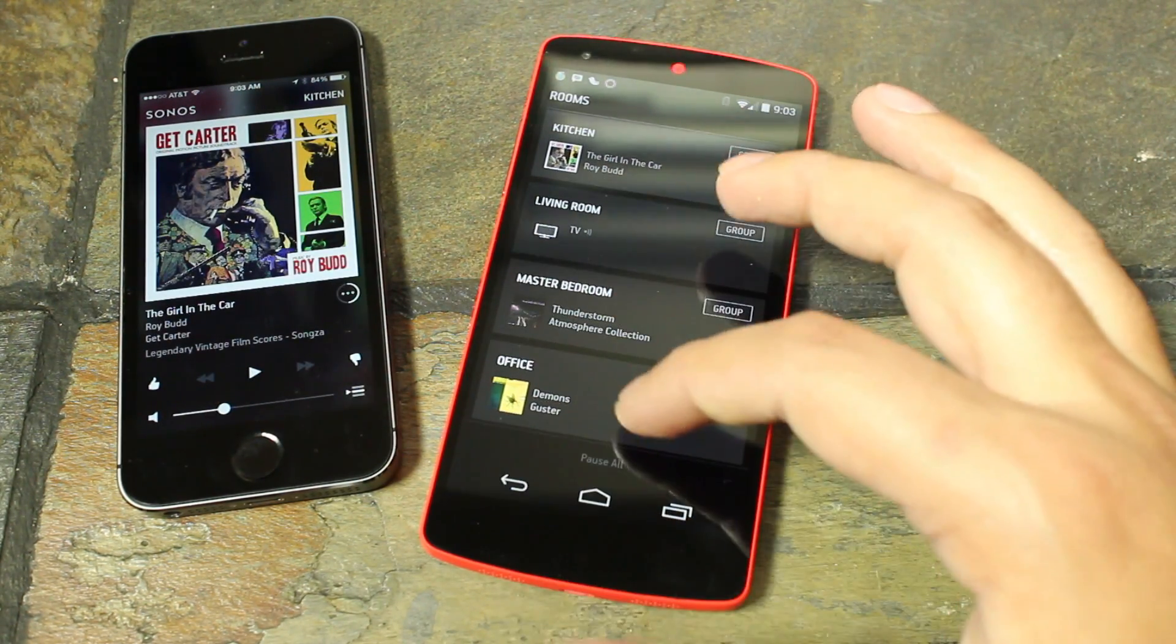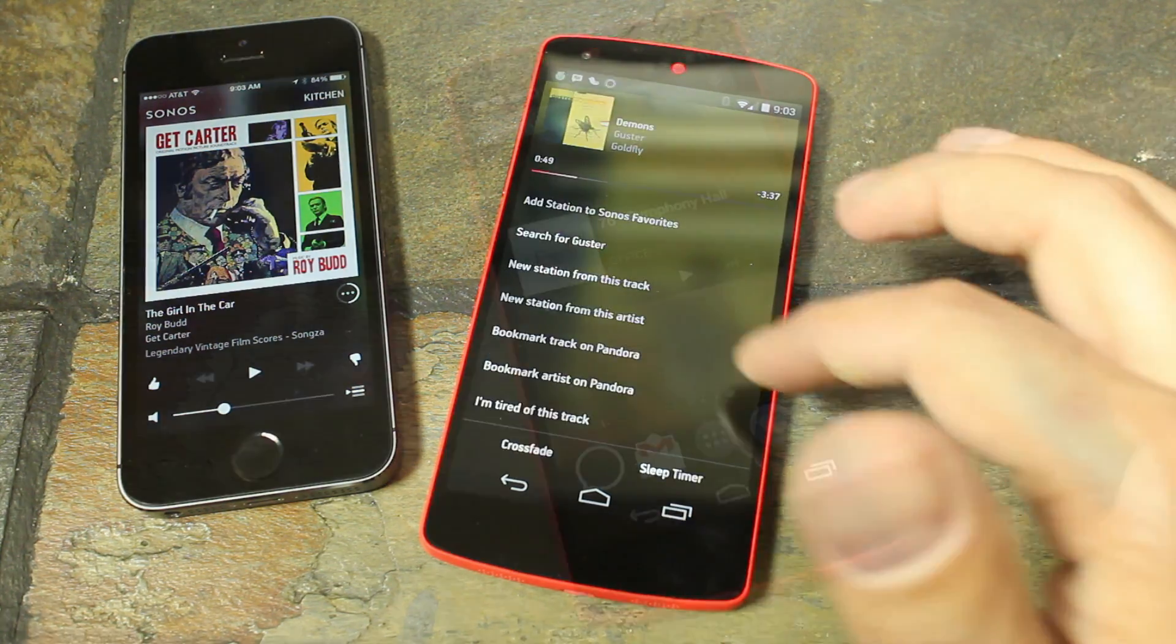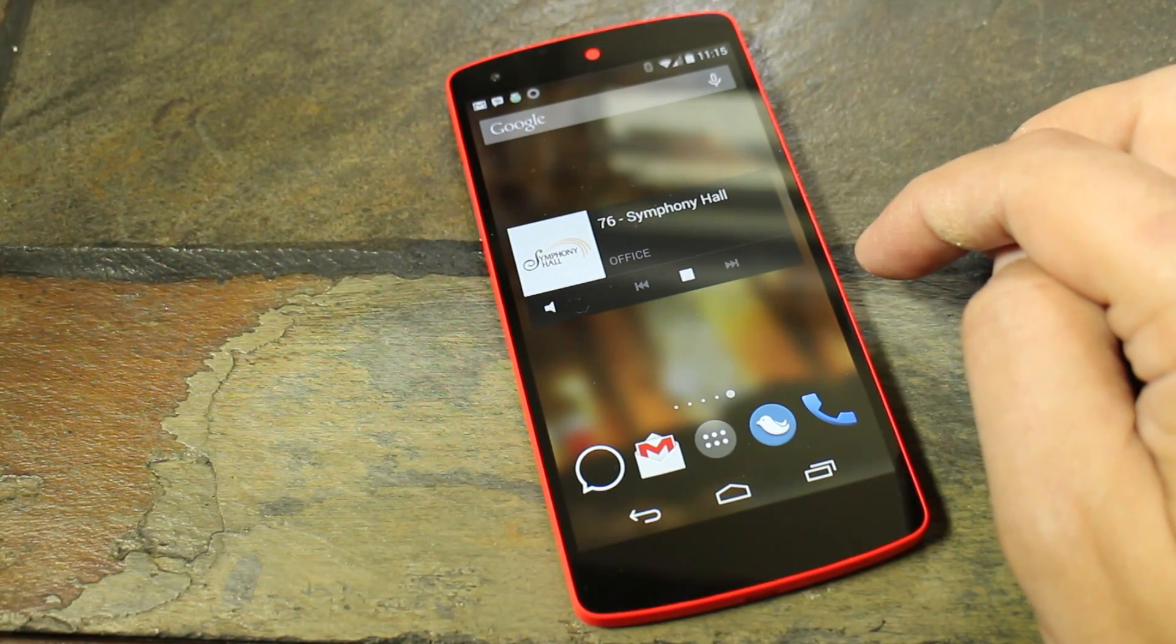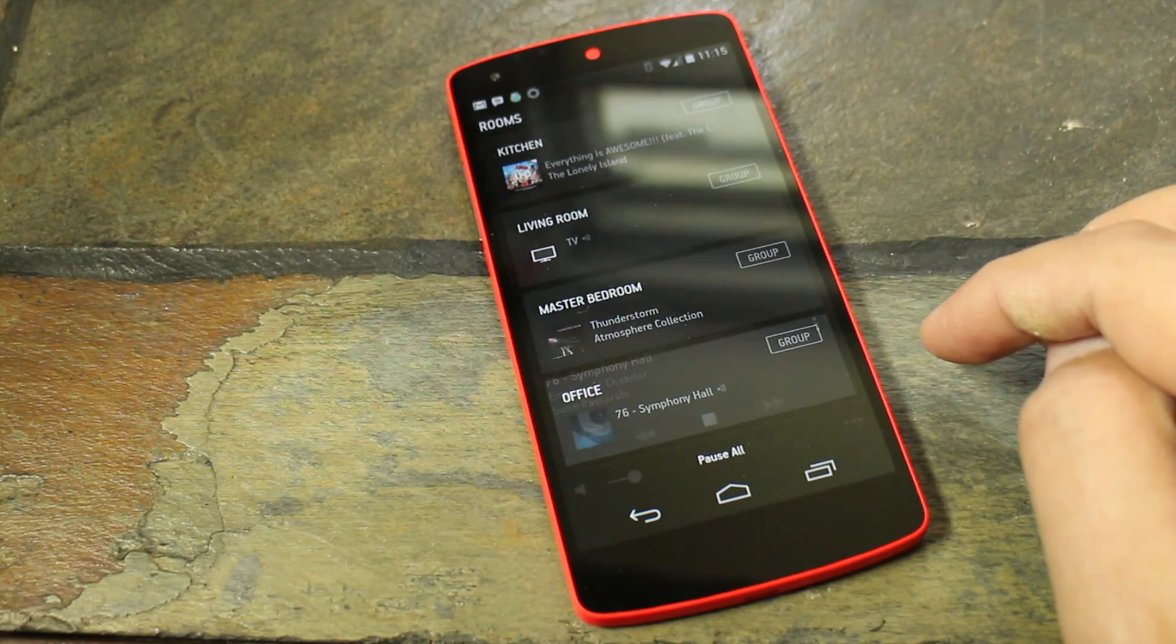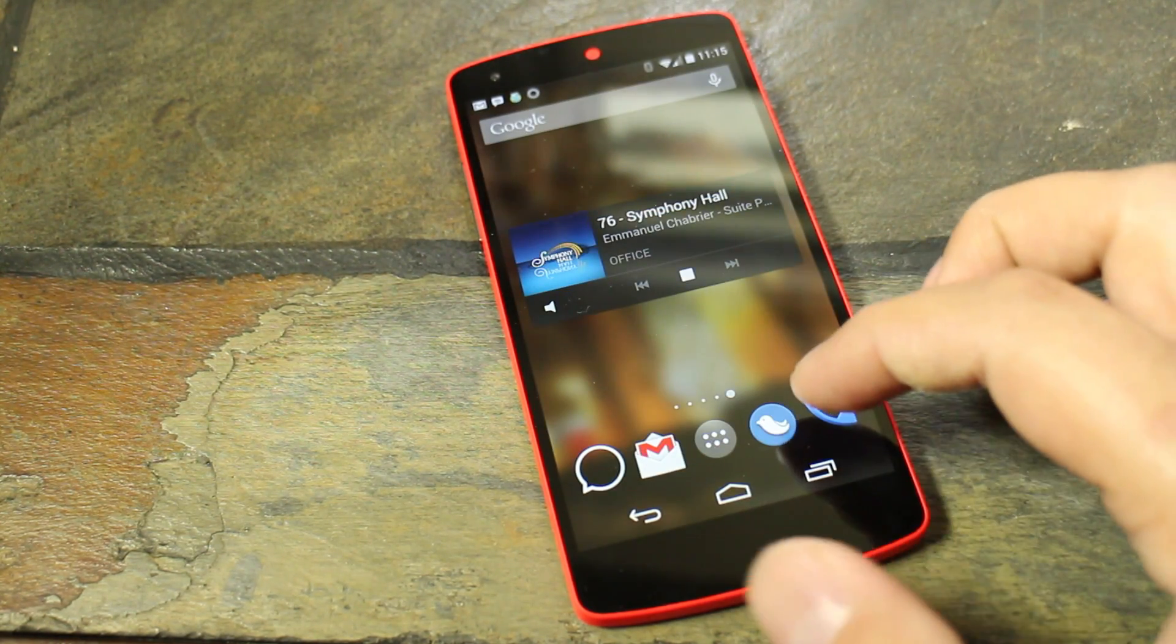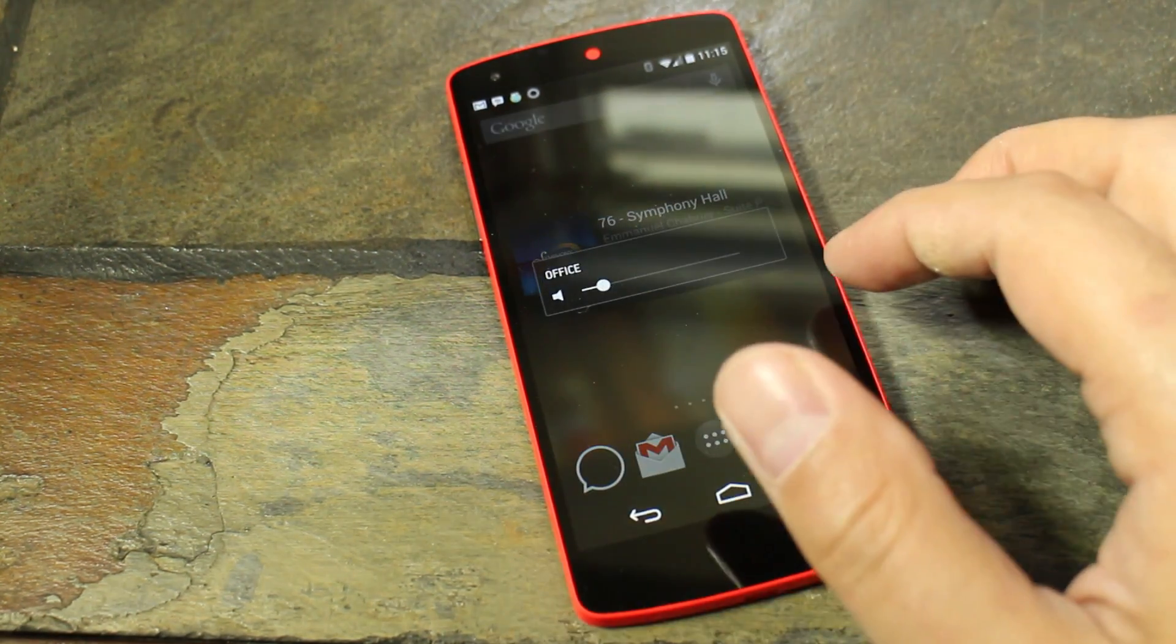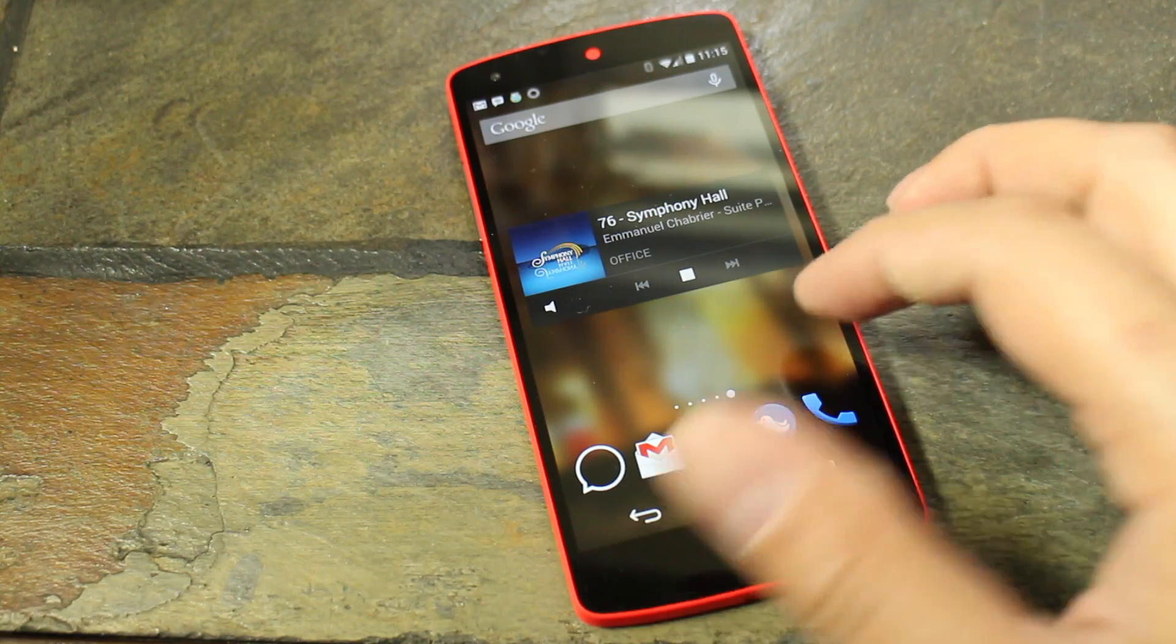So whether you're using iOS or Android, or you're back on your computer or something, it's all going to work the same. But overall, I really dig the app. It's laid out a lot better than it was before. You can jump back and forth between your zones, do your party mode, your separate players.